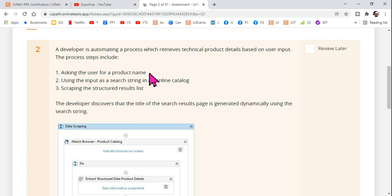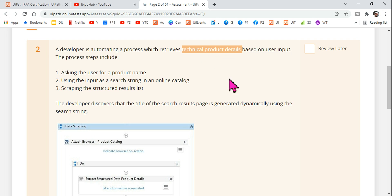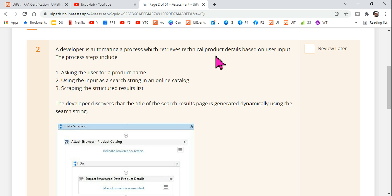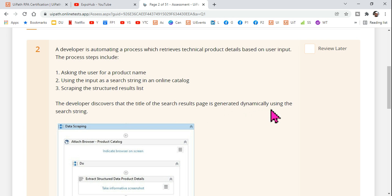The moment you enter iPhone 13, the page shows technical product details in a tabular format — RAM, specs, and so on. The third step is scraping that structured result list. The developer discovers that the title of the search result page is generated dynamically, meaning every time you search for a product, the page title keeps changing.